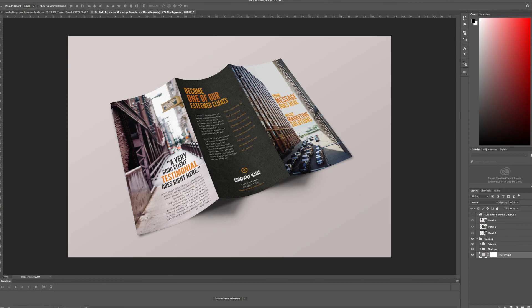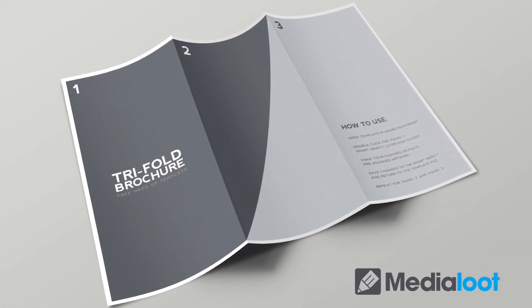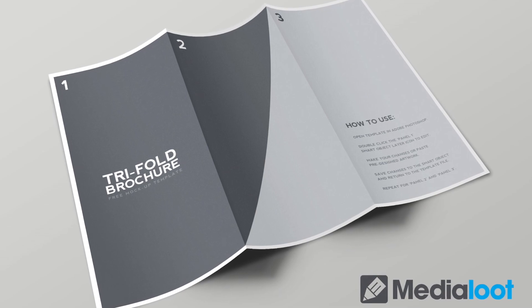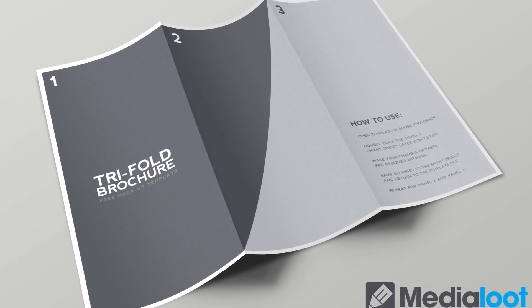Thanks for watching the demonstration. Hope you enjoy and get some good use out of the tri-fold brochure mockup template. Be sure to visit medialoot.com and check out all of our awesome graphic design resources. See you next time.